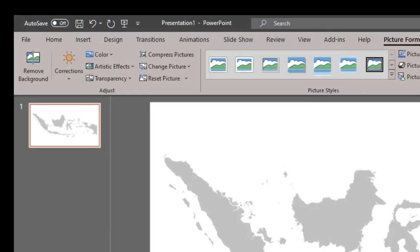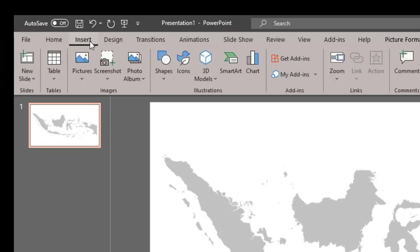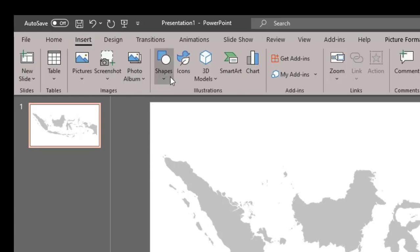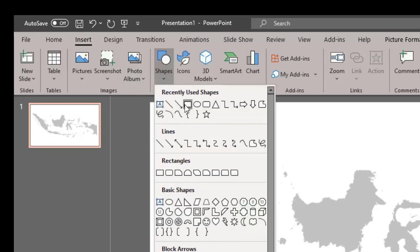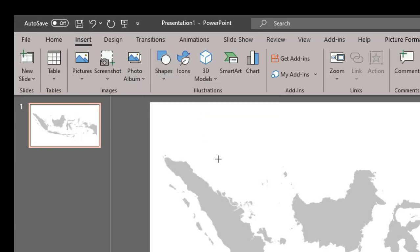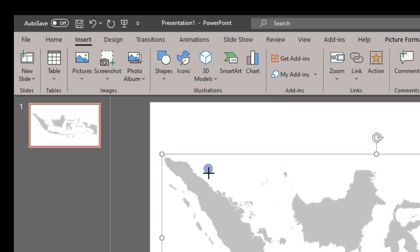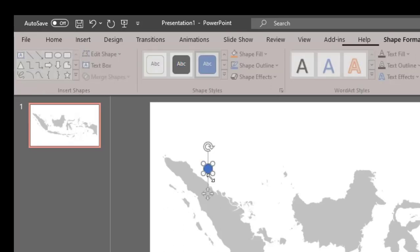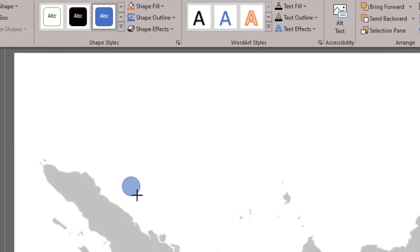Kemudian kita tentukan tempat-tempat atau kota-kota yang akan kita tuju. Kita pilih Insert, kita pilih Shapes, kita pilih Oval, kita gambarkan di sini, tekan tombol Shift agar bundar sempurna.